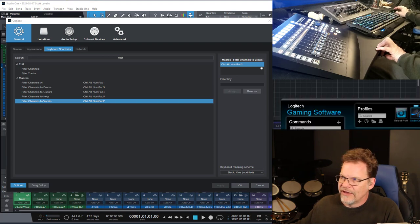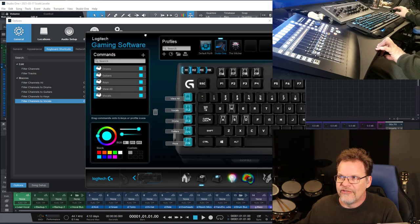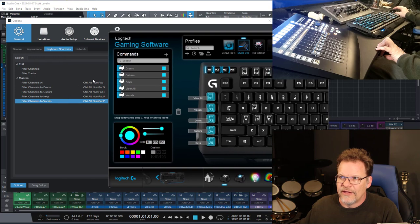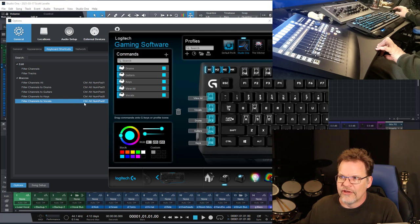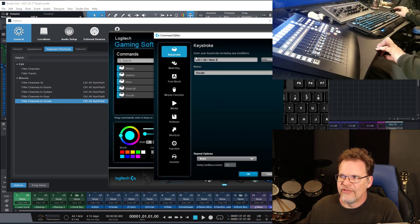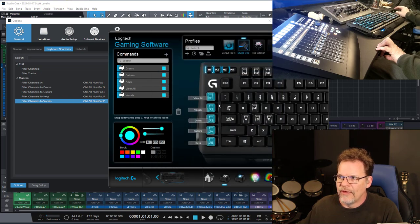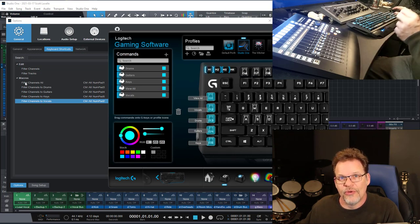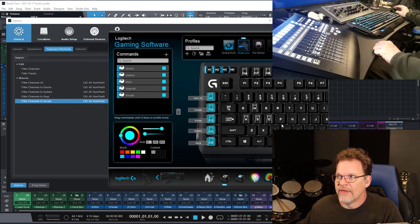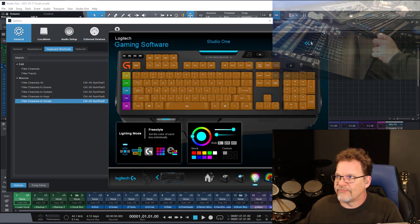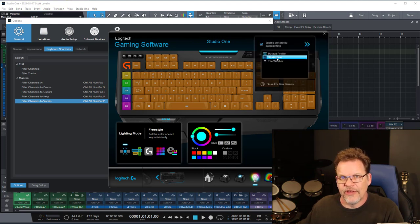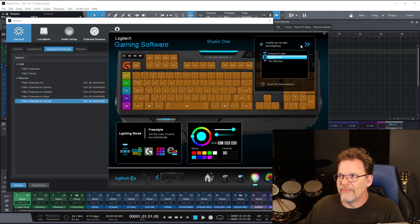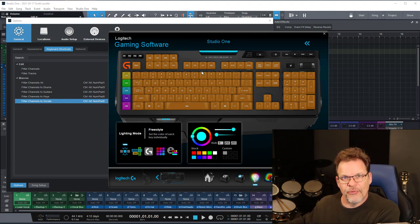So I'm going to show you that now. In the Logitech Gaming software, you can see here that I've got my keyboard shortcuts here. So let's look at the vocals as control alt numpad 2. You can see I have my keys set up on the side of my keyboard over here, and for vocals, if I go into the edit command, you can see that's control alt numpad 2 as well. So this key maps to that keyboard shortcut, which maps to that macro. One step further than that, in here I have the option to enable per profile backlighting, and you can see I have Studio One set for that.